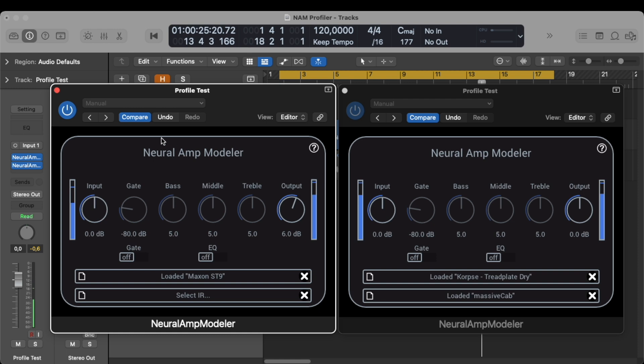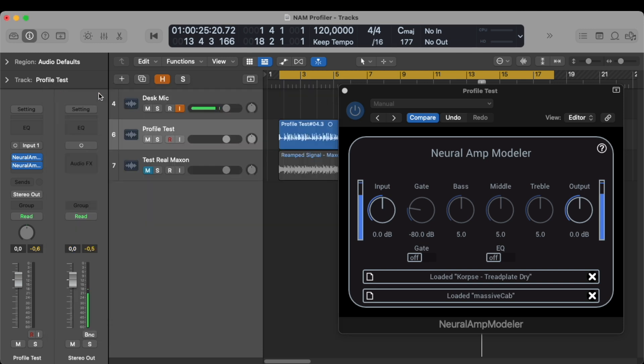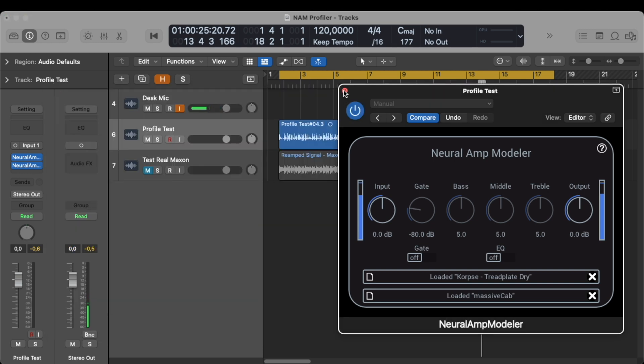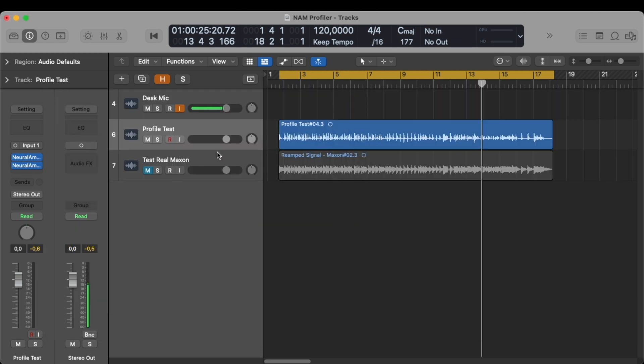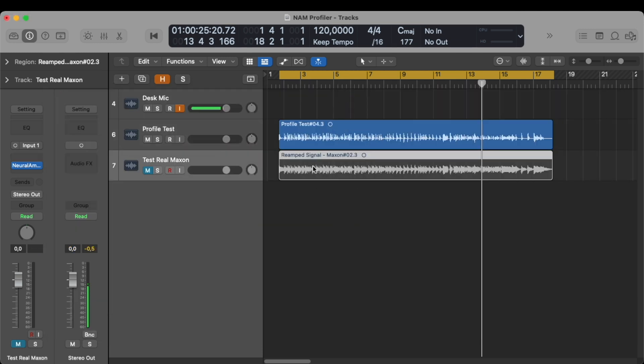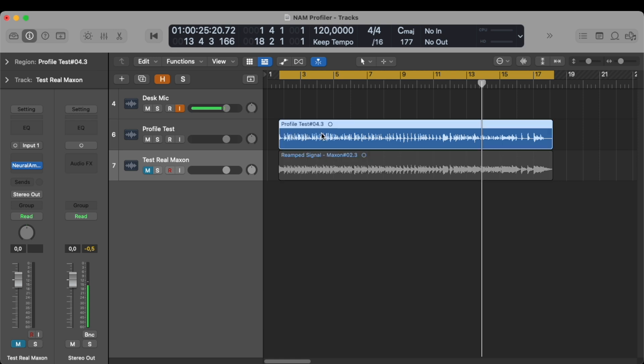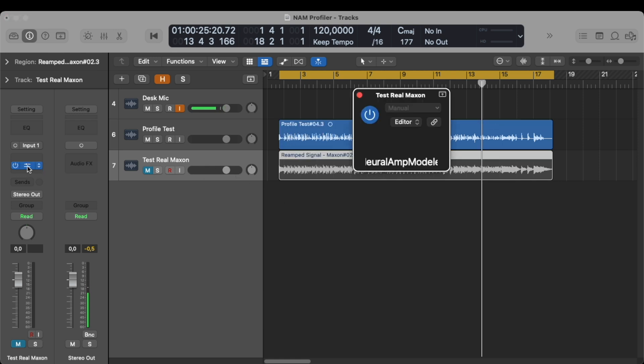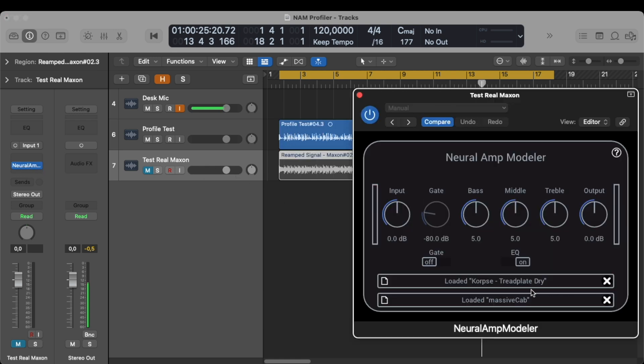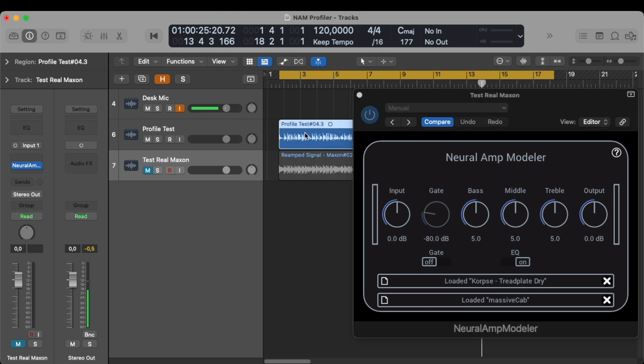So yeah, that sounds pretty good. I think it definitely boosts the signal a lot. And that is what we were going for. Now, I also made a test with the real Maxon. Basically, I re-amped this signal through the Maxon. I have put the same amp and the same cab as I done with the profiler test.